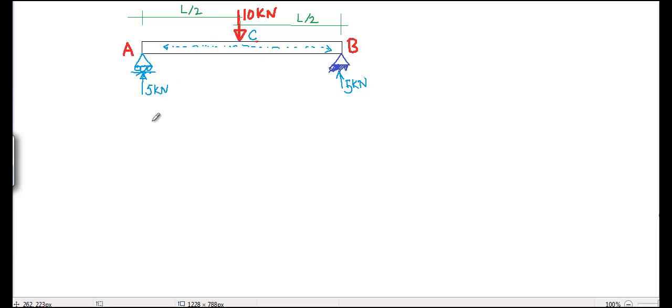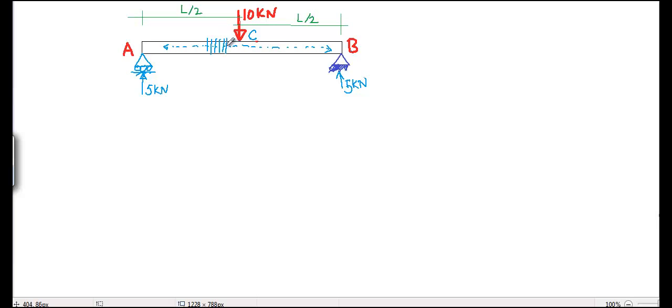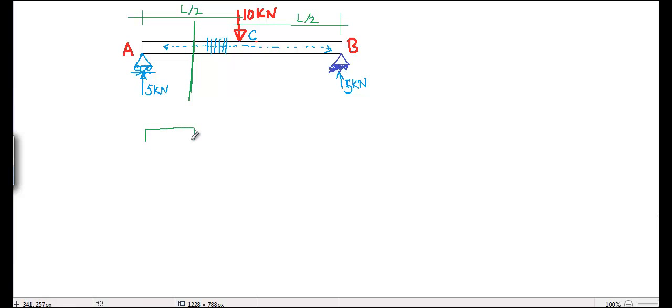So how does that happen? There should be some kind of internal loads carried by the sections of the beam so that this load will be transferred to A. So let's solve the beam and see what happens.